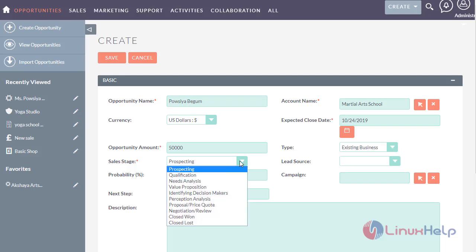Totally there are 8 stages in sales. Each stage has its own purpose. With the help of this stage, we could track the opportunity sales process. Now let's see about the prospecting sales stage.